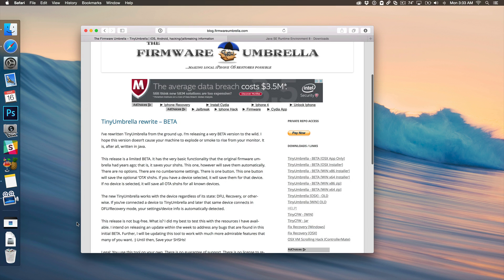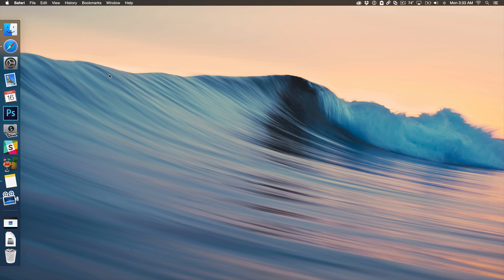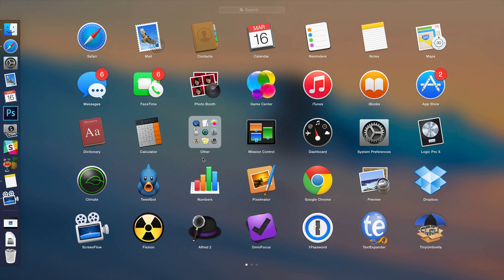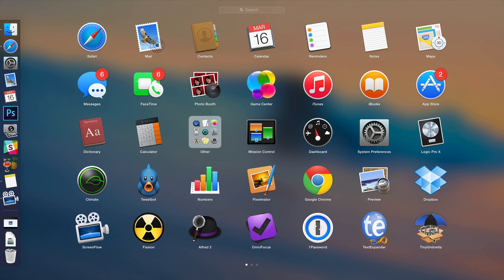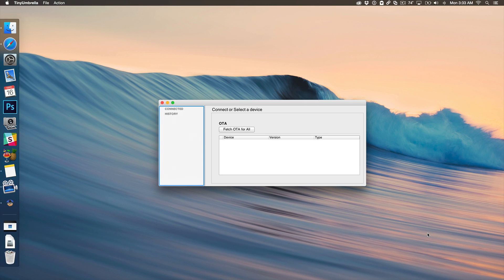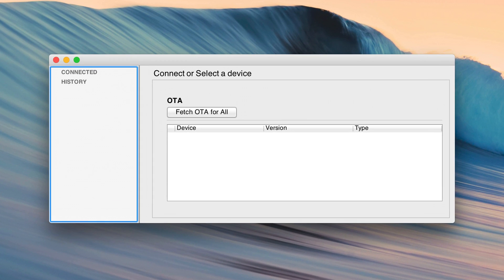So that is an option so just keep that in mind. So I've already installed Java. I've already extracted TinyUmbrella and dragged it to my applications folder. So we're going to launch TinyUmbrella right now. I'm going to just minimize Safari and here is TinyUmbrella right here.